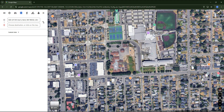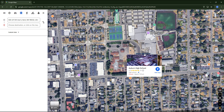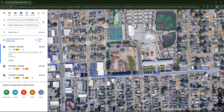Then for the destination, let's go to Auburn and choose the high school, which is here. Now let's suppose someone living at that address in Kent needs to arrive at the school in Auburn by 9 a.m. I need to set here 'arrive by' and choose the time that I want.